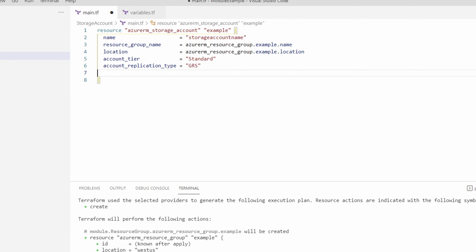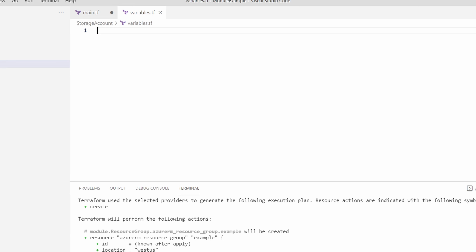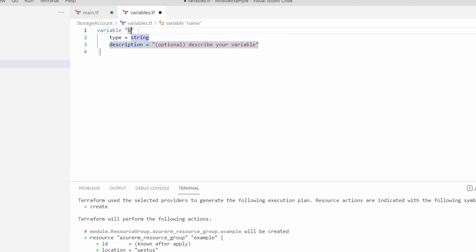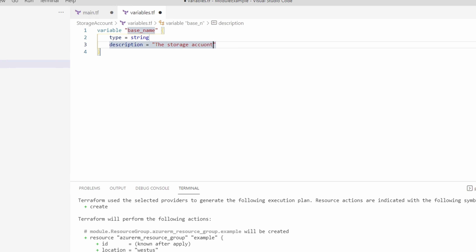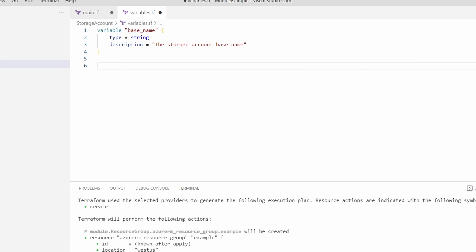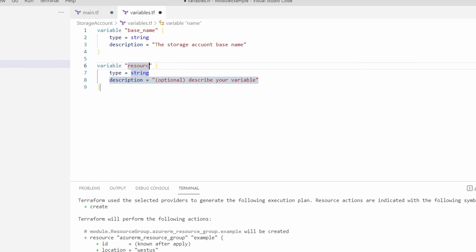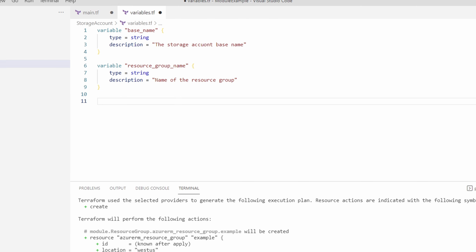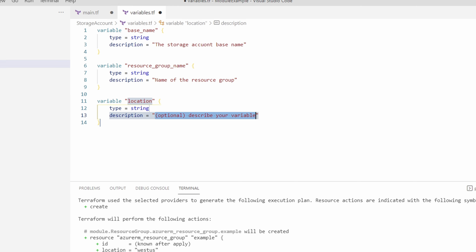There are three items we need to supply: the base name for the storage account name, the location, and the resource group name. Let's go to variables.tf and add those variables: first the variable for the storage account base_name, then the resource_group_name, and finally the location. Those are the three variables we need — let's save that.